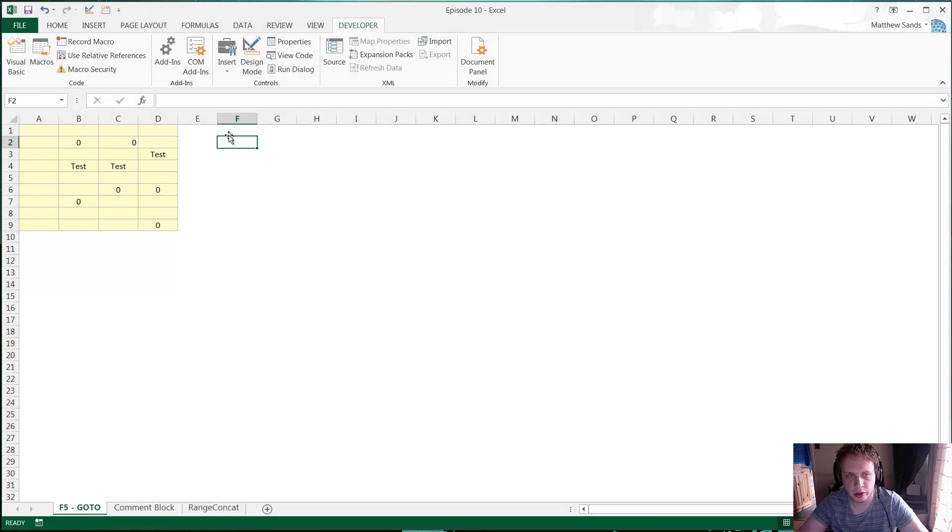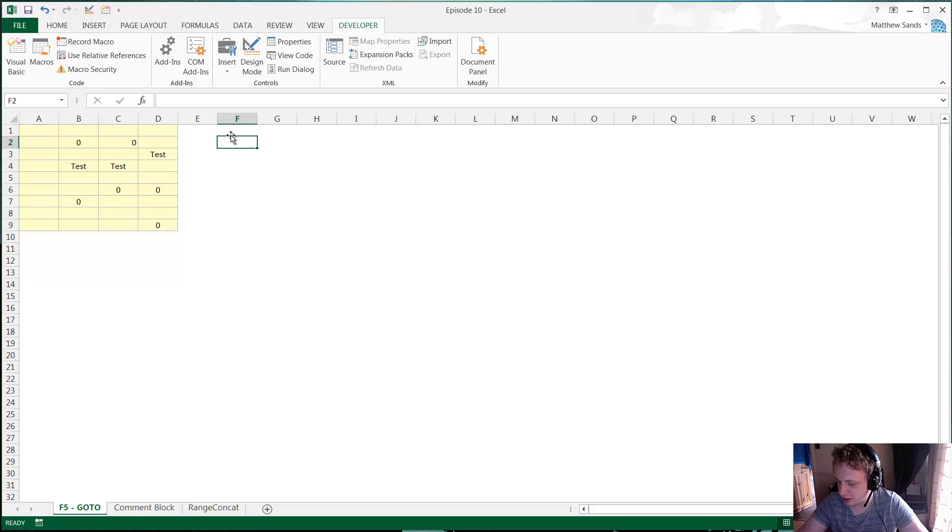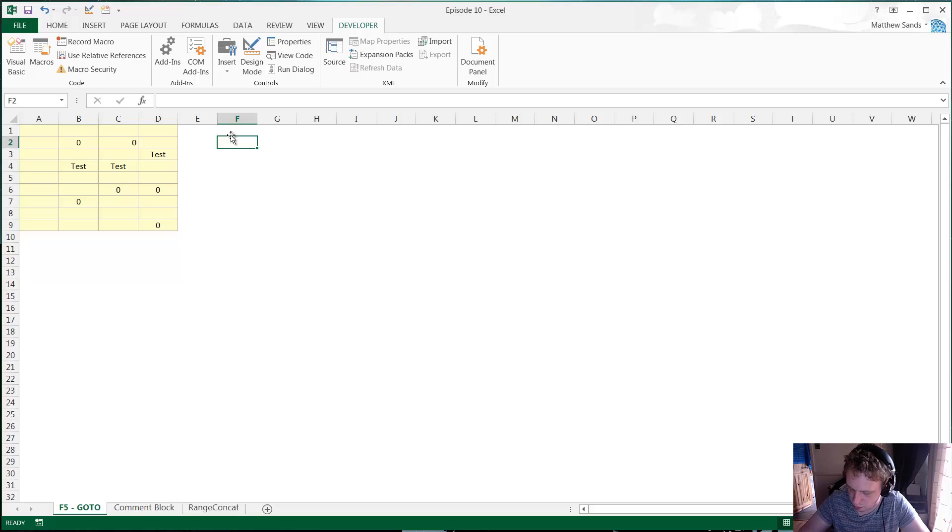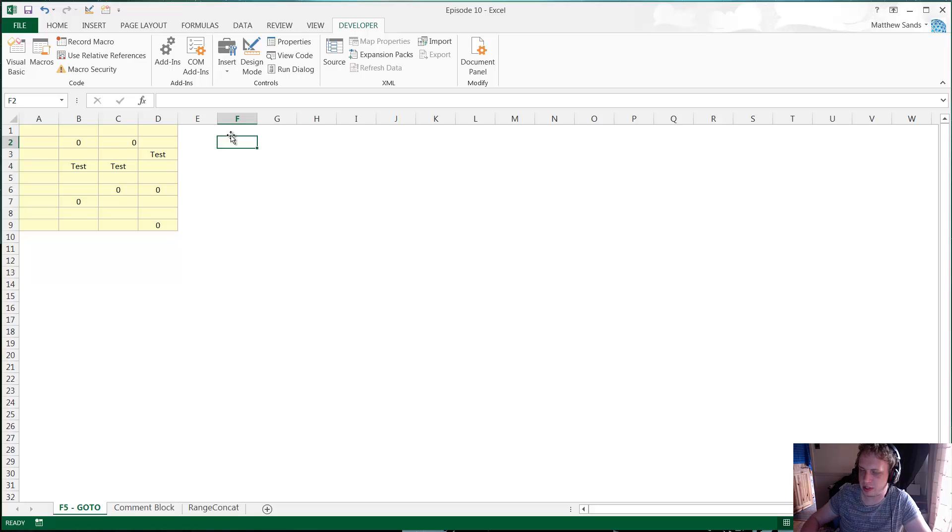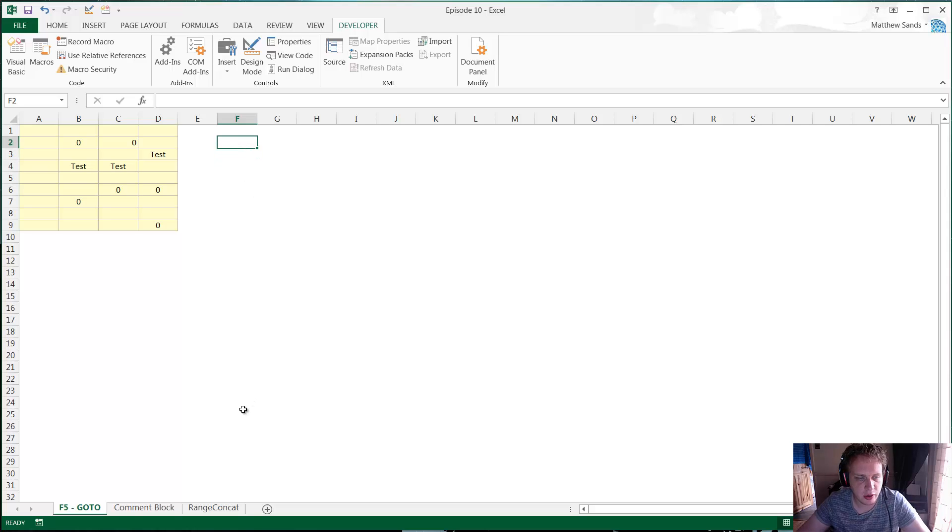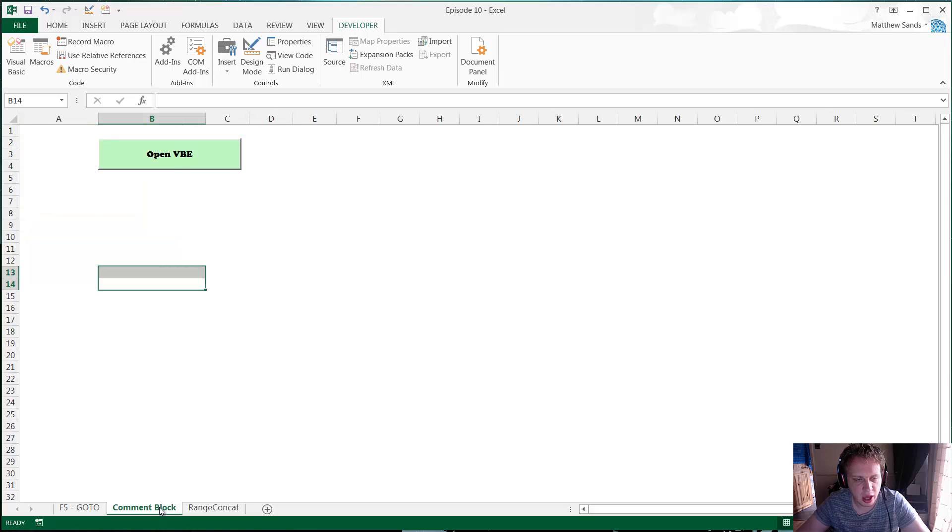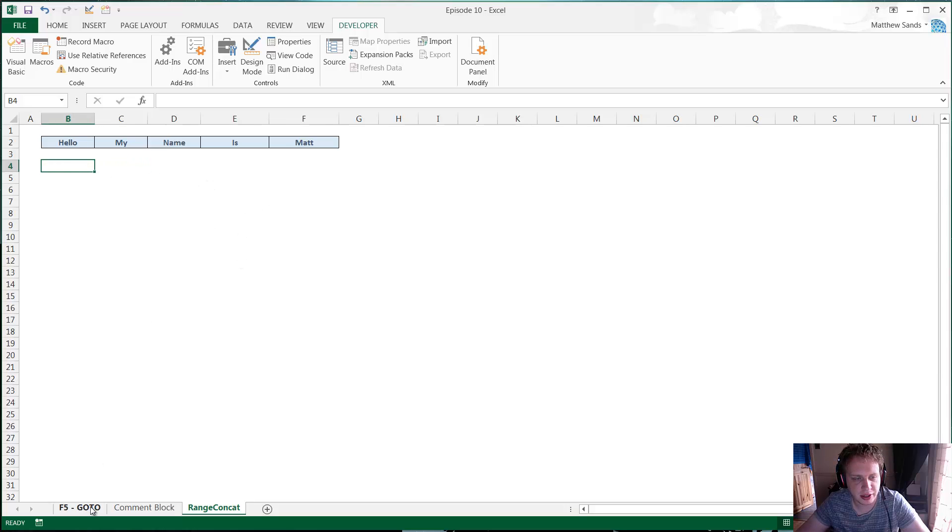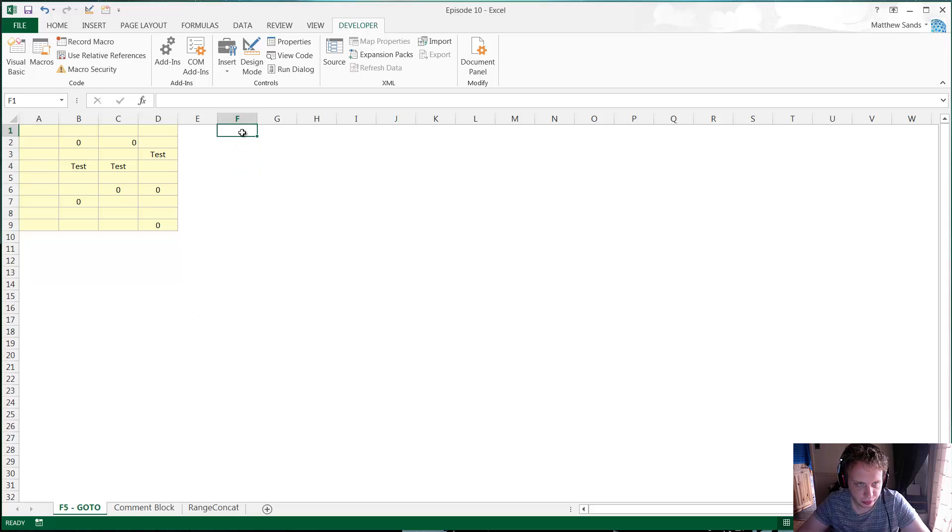Hello everybody and welcome to number 10 in our weekly Excel hacks videos. Sorry there wasn't one last week, I was too busy to get one done. I was away from home so wasn't able to get one for you, but anyway let's carry on with this week's. So I've got F5 Go To, which is just a really helpful way of selecting certain things. I've got a quick comment blocking in Excel VBA, and then I've also got a custom function which allows you to really easily combine text together.